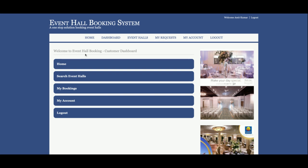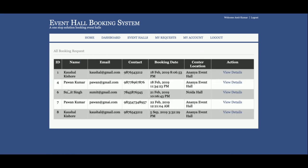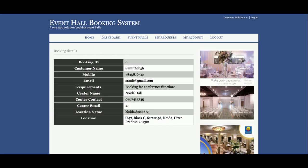This is the customer dashboard. What the user can do: a user can search the event halls and see their bookings. Once you click on Search Halls you will be taken to that page. This is My Bookings, from where you will be able to see all of your past booking history.